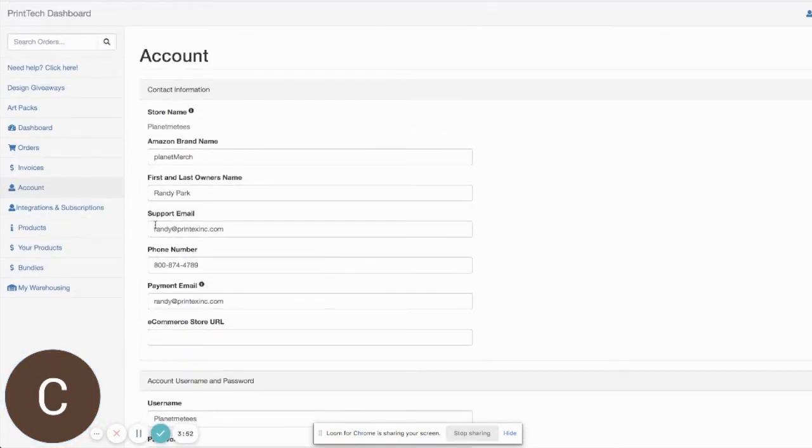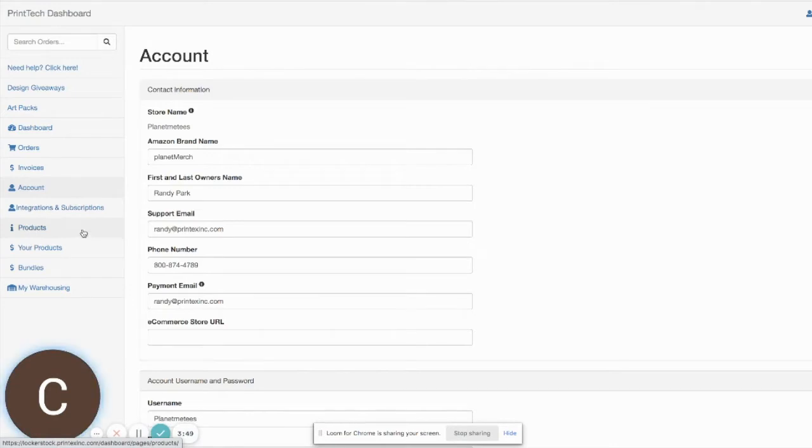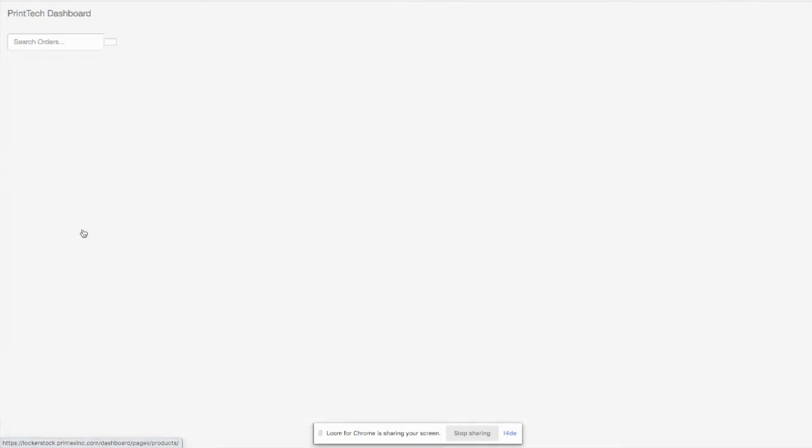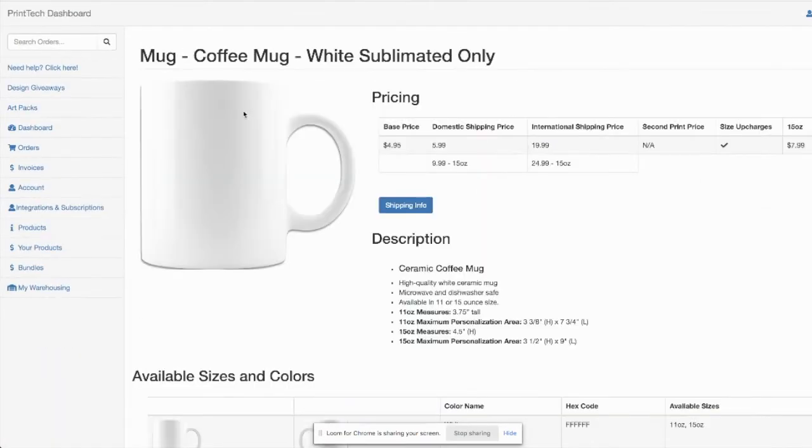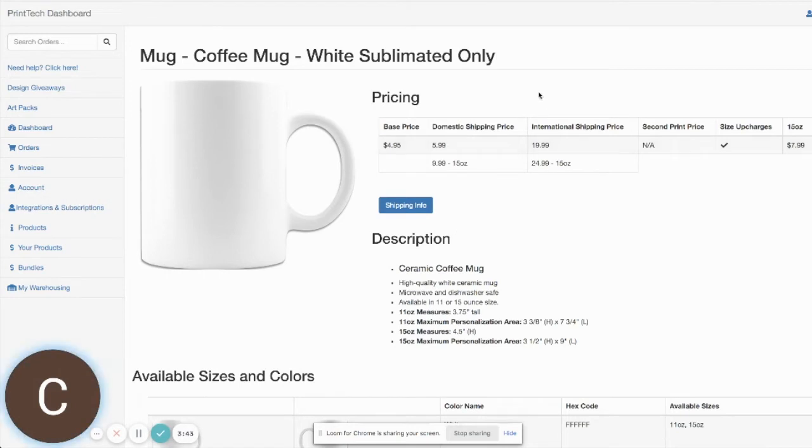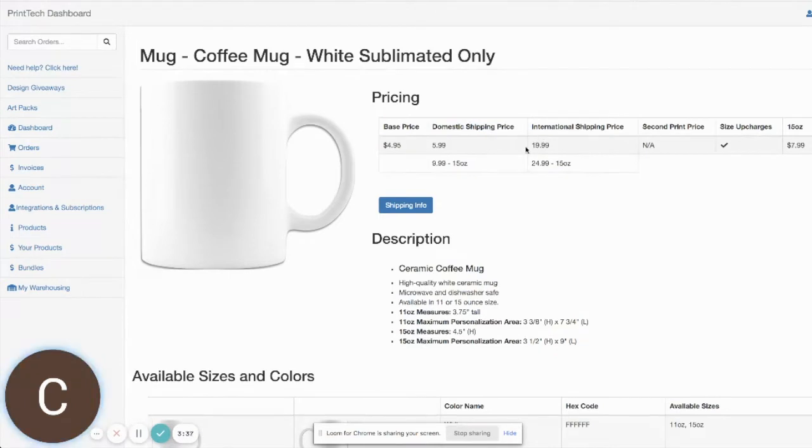So to see what that looks like, you can come over here to your product section and then go to coffee mugs. You can see here we have our flat rate shipping options displayed for domestic and international.